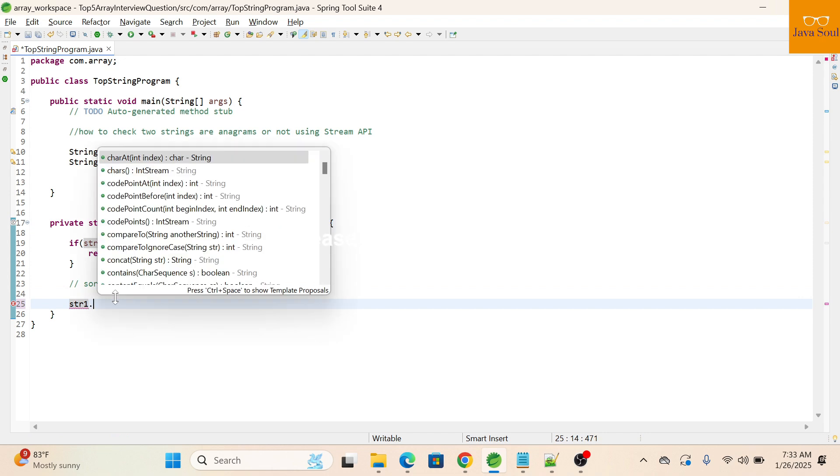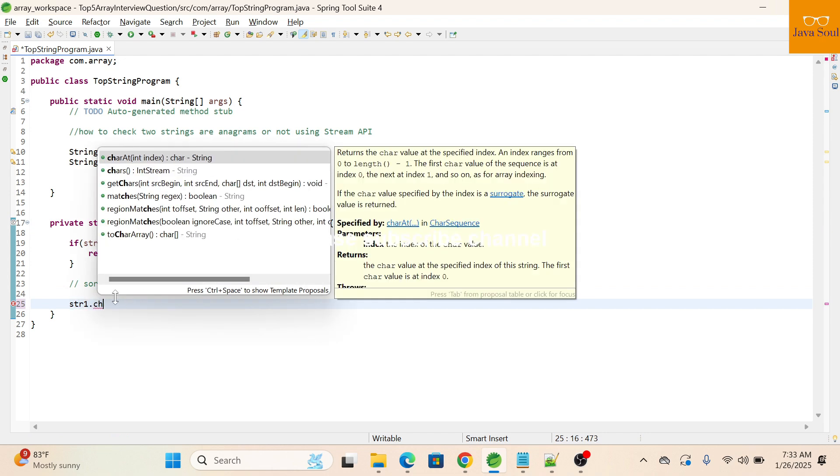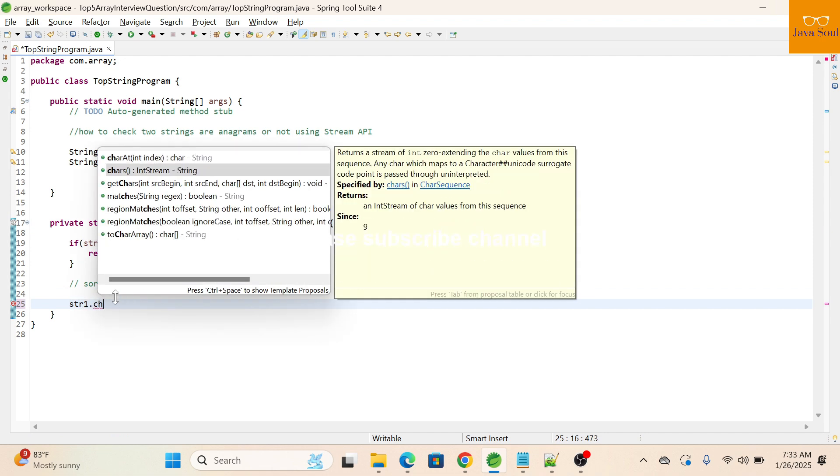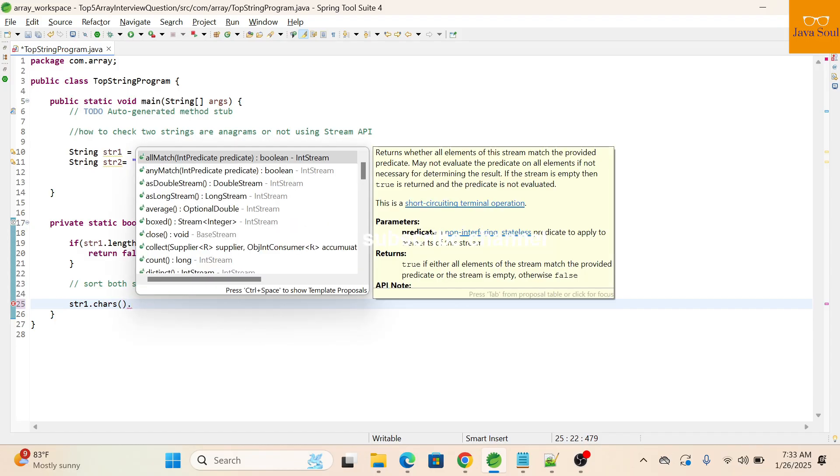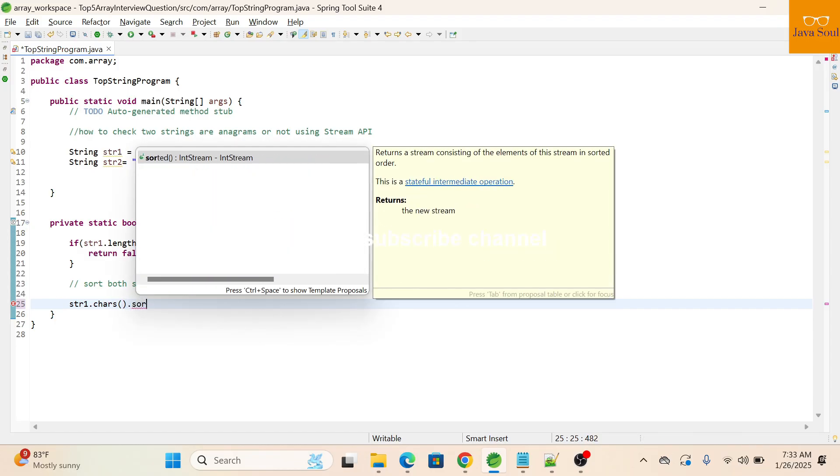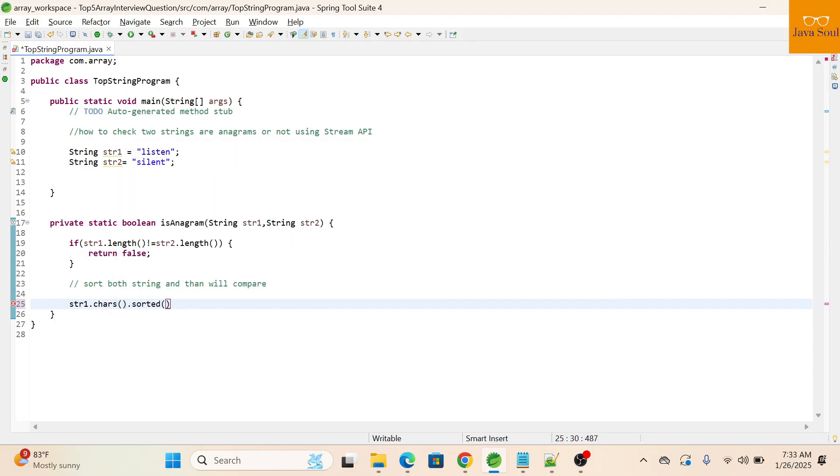First we'll call a chars function. As you can see, it's returning an int stream. Int stream basically contains integer values, the integer value of each character that is an ASCII value. Now I'll call a sorted function to sort this.